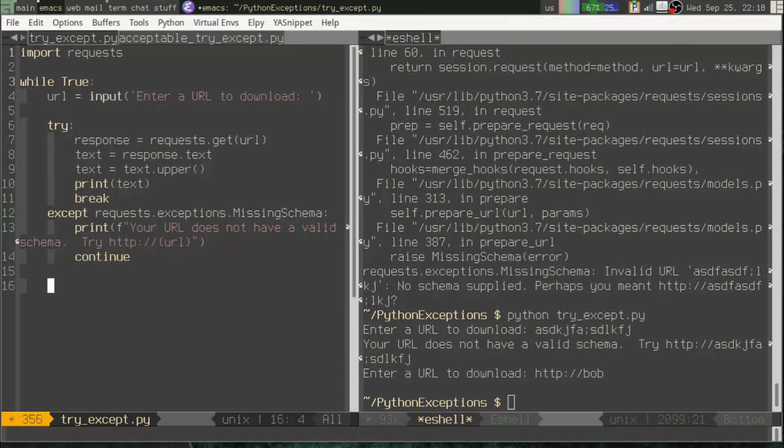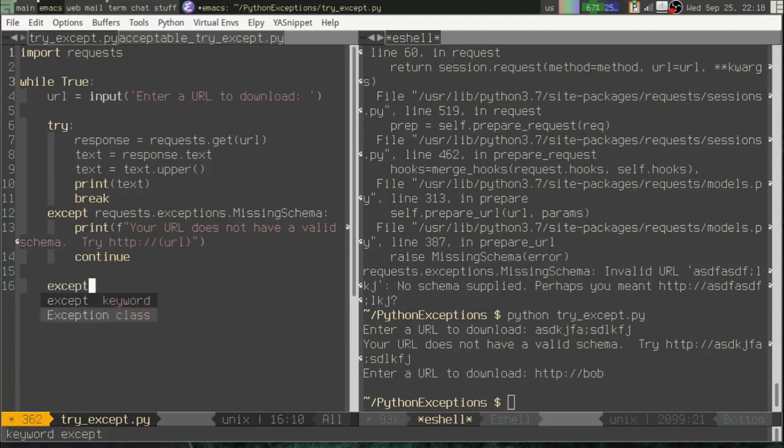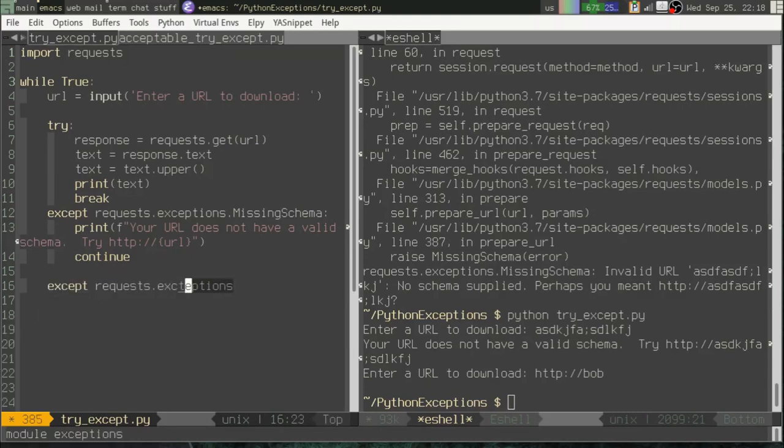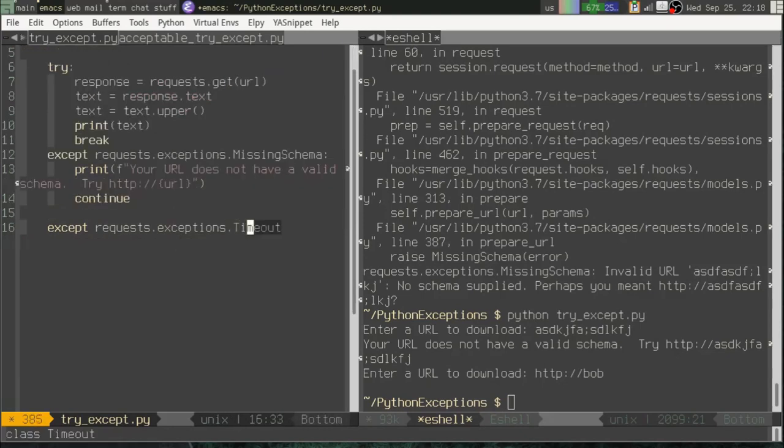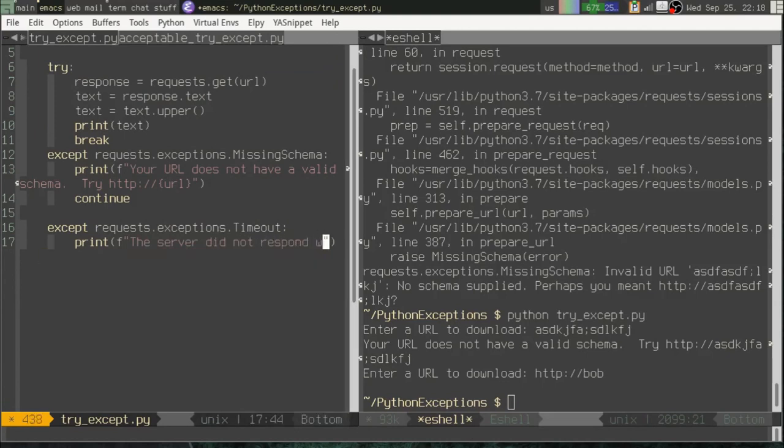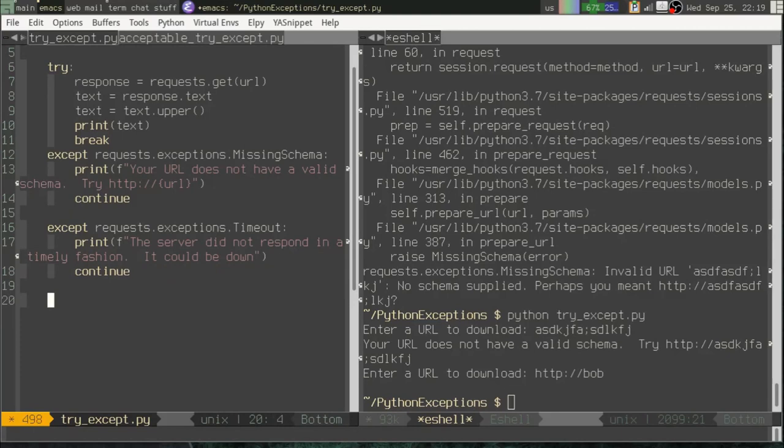Okay, and not just sort of guess at what's wrong but actually provide some insight to the user on hey here's the problem. Now if you need to catch more than one thing you can add more accept clauses. So we could catch a timeout. And we can go on and on and on with that but the point is instead of just assuming what the error is going to be and just treating every single error the same, we are grabbing specific errors and we're dealing with them appropriately.